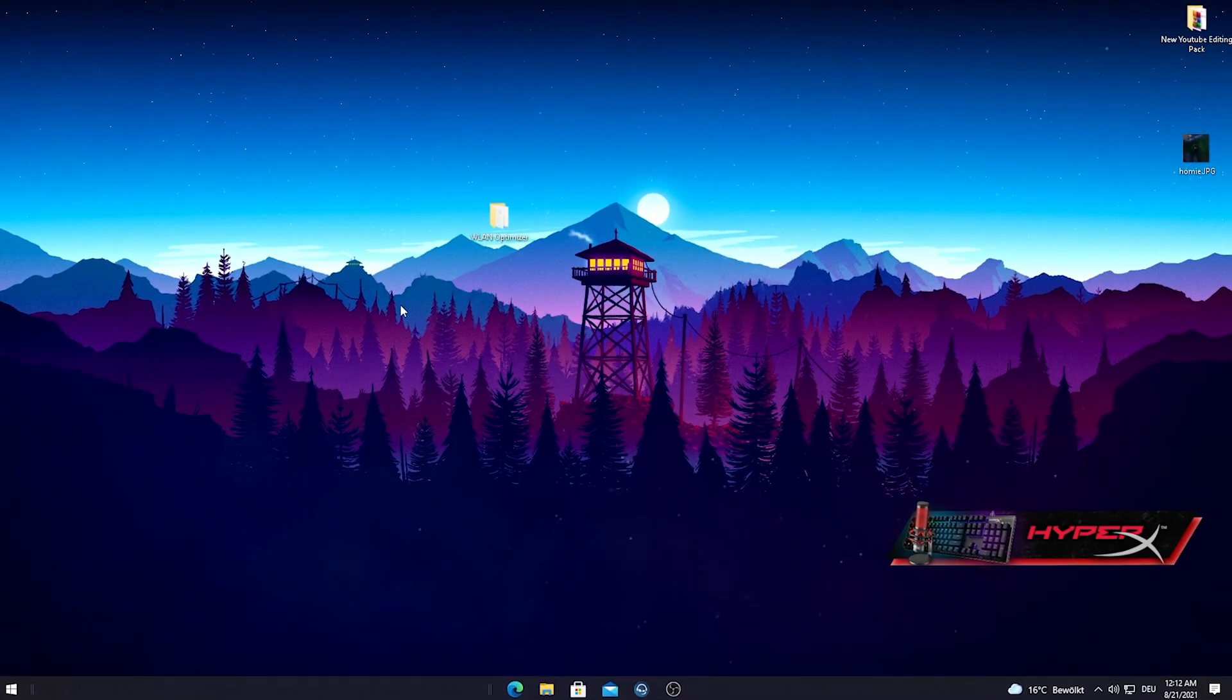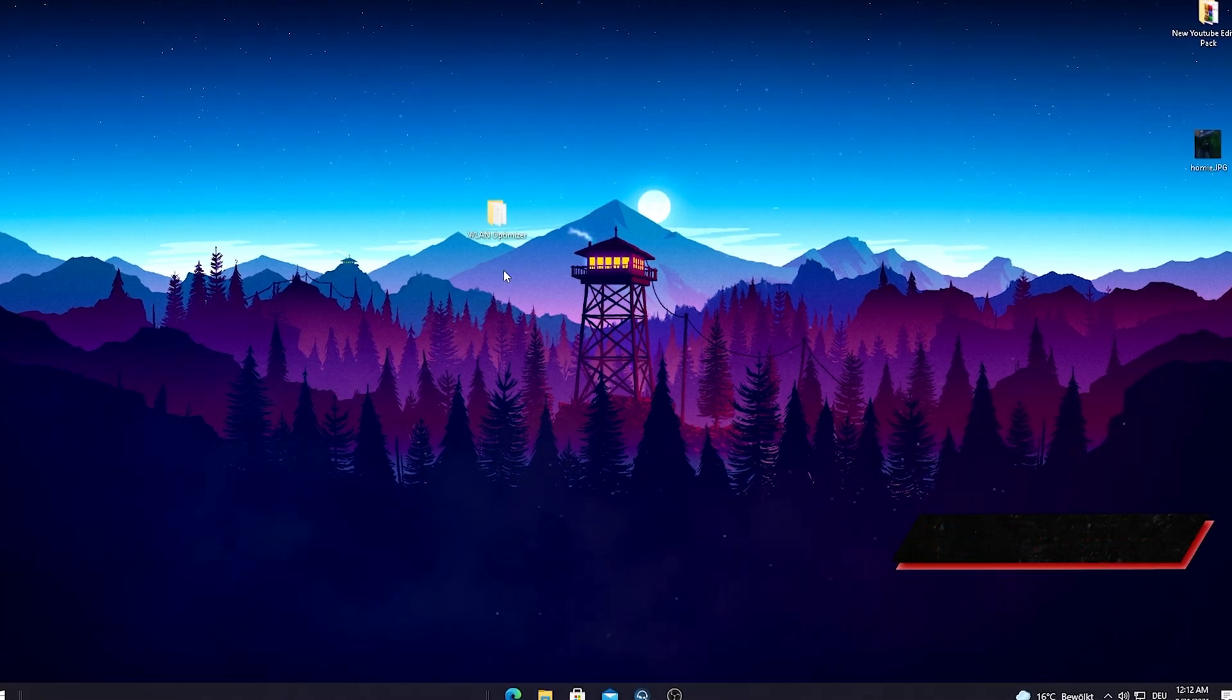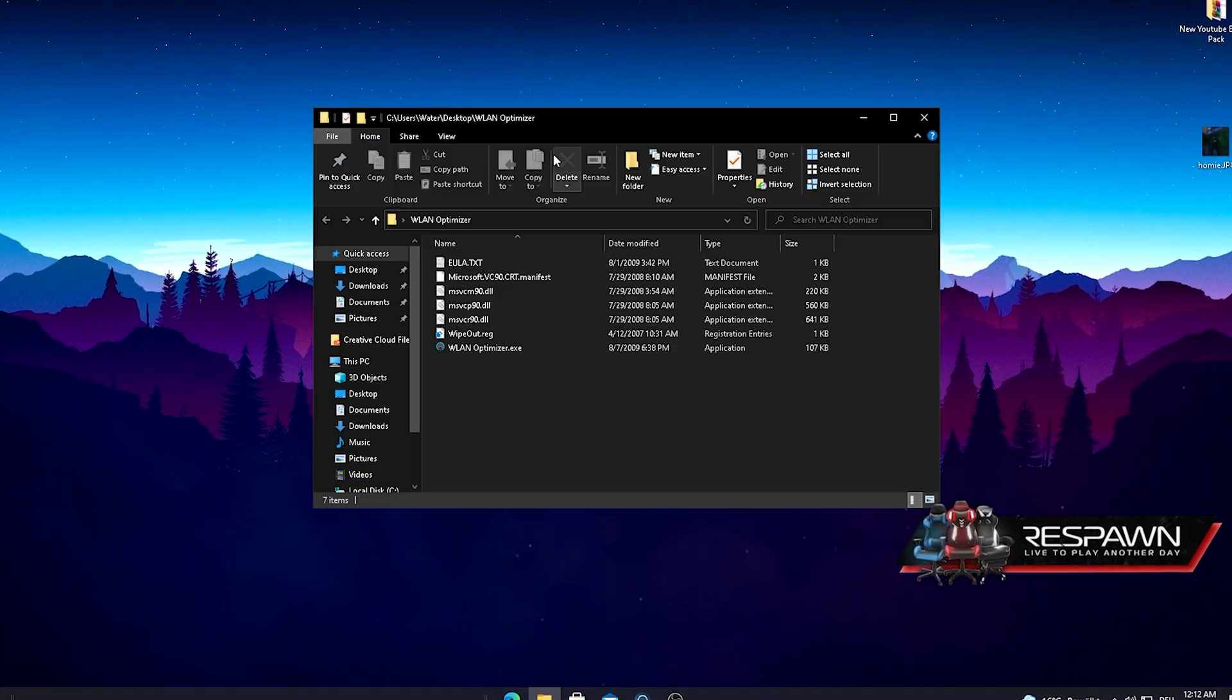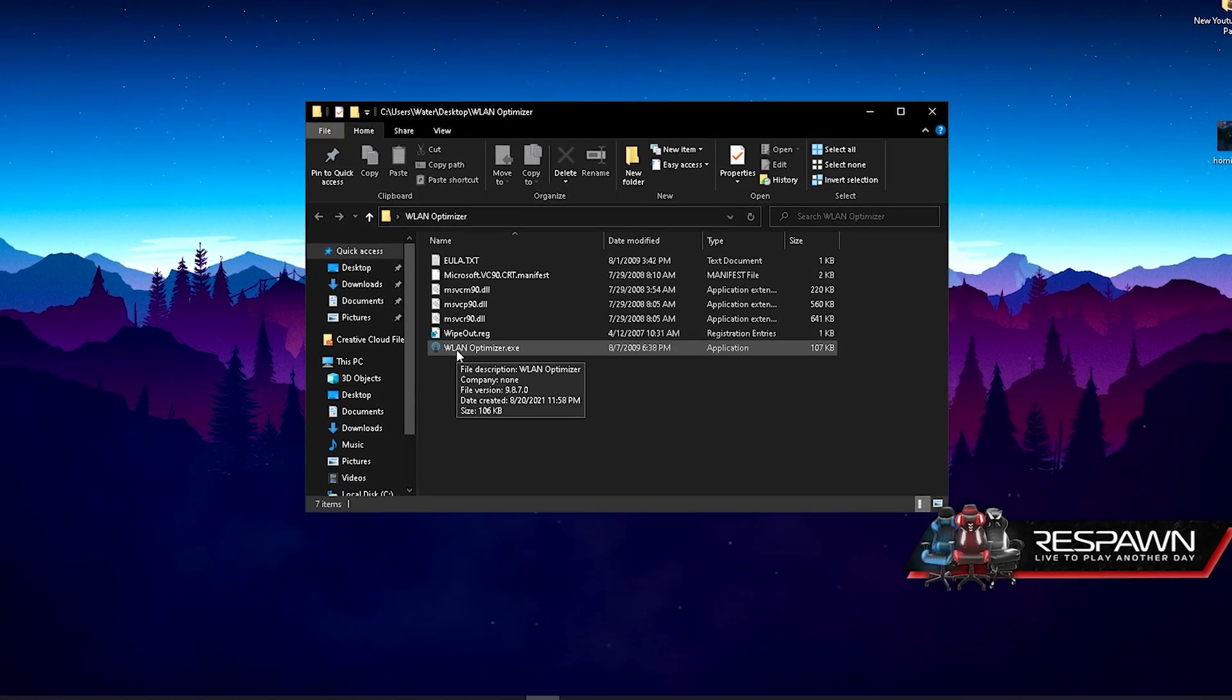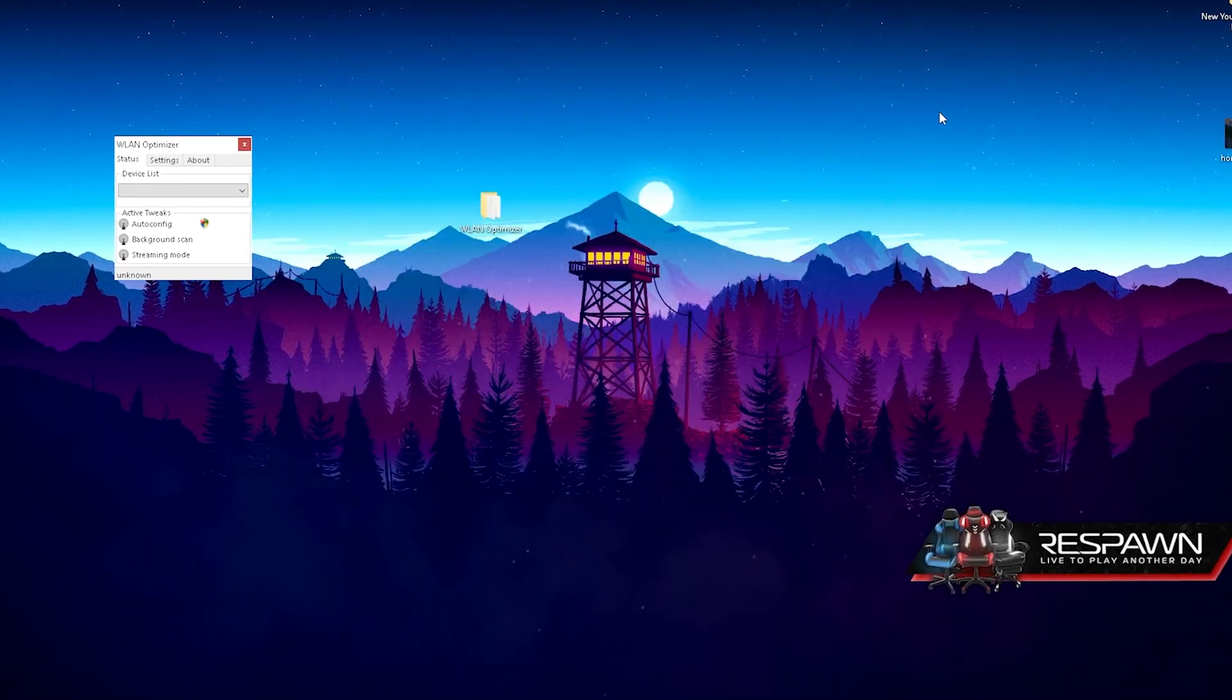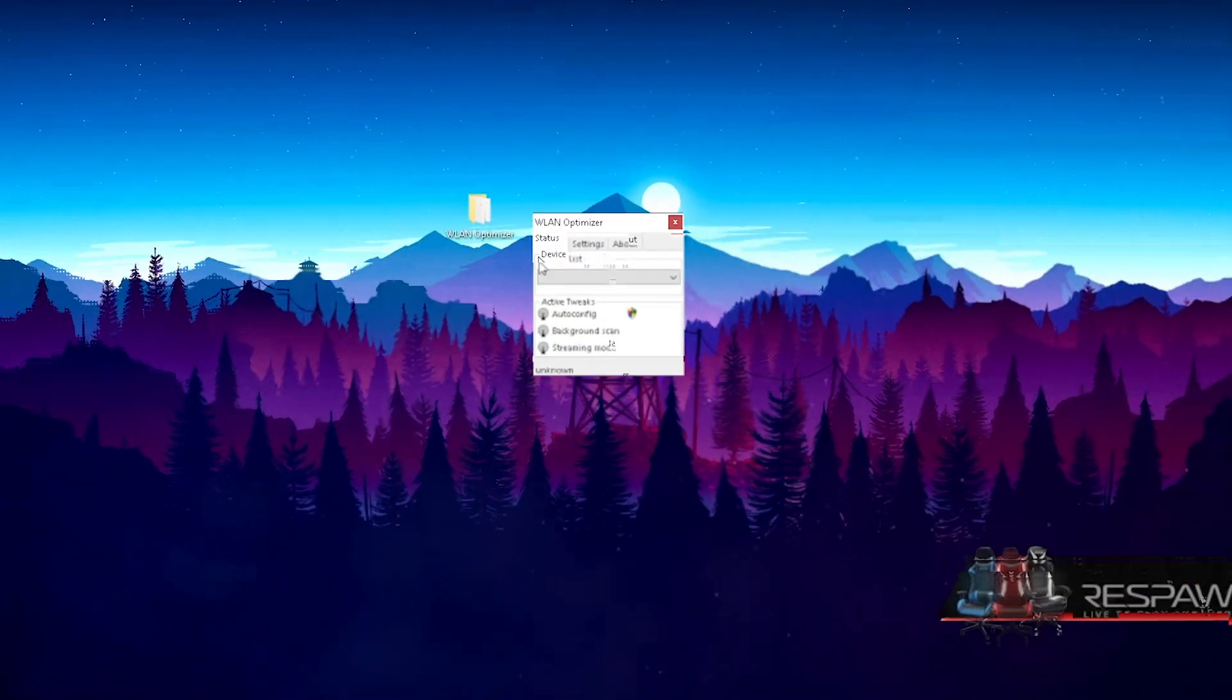Once you join my Discord and get the file which is called WLAN Optimizer on your desktop, all you have to do is simply open it up and there you can already see here the WLAN Optimizer.exe. Just simply double click onto it and a new window is going to pop up and we're just going to take a look at it right now.